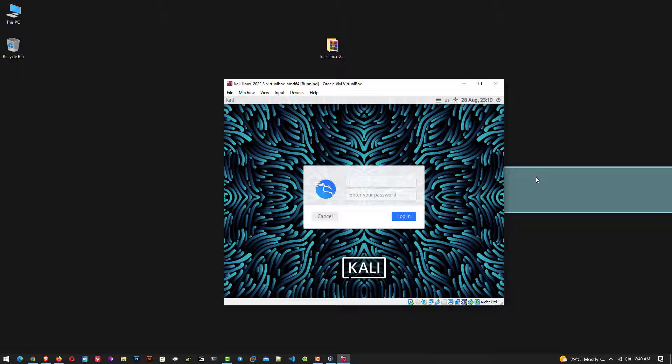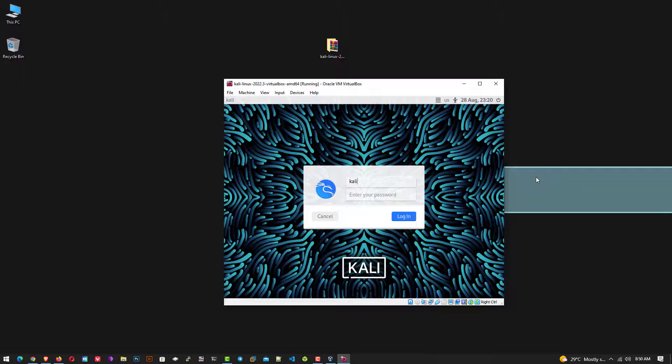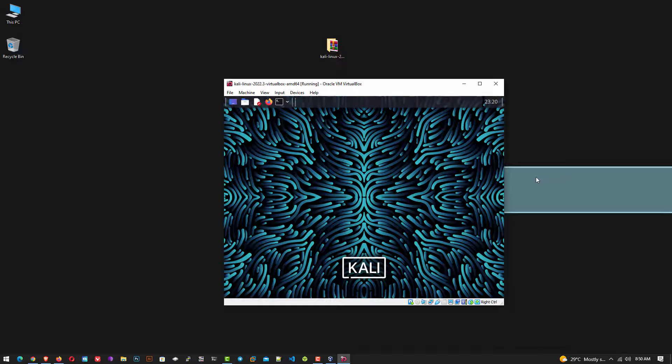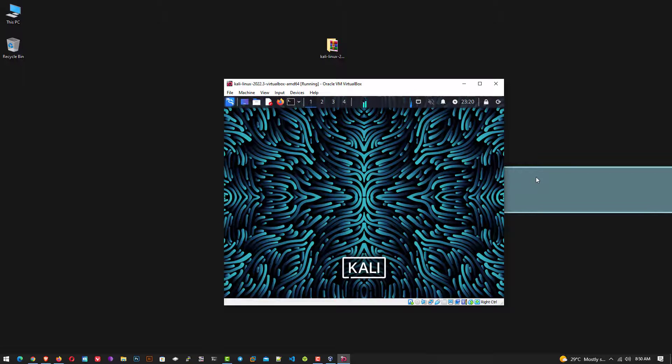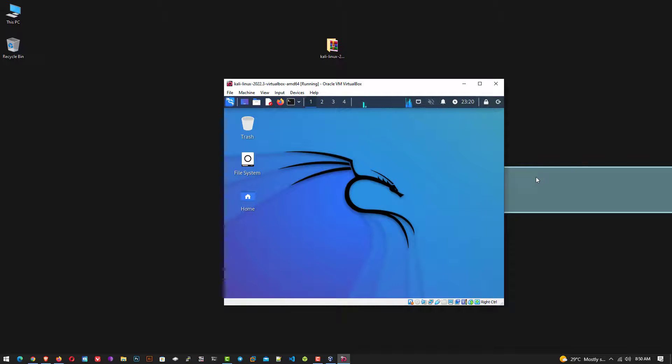Now you can see the login screen. Here you can log in with the default username and password. The default username and password are kali. So the username is kali and the password is also kali. So this is Kali Linux 2022.3 in VirtualBox on Windows 10.